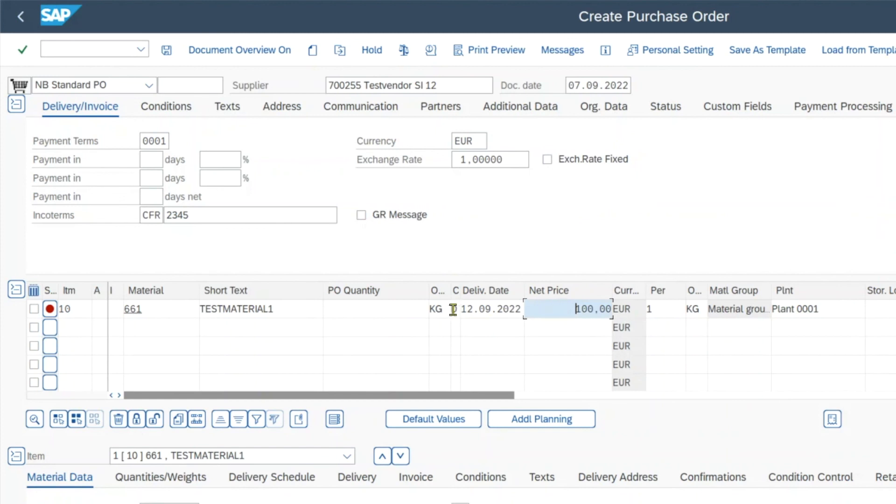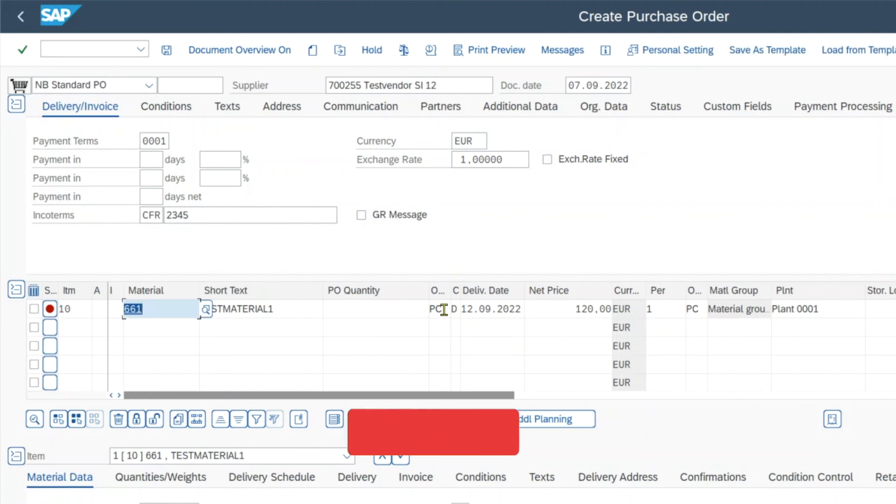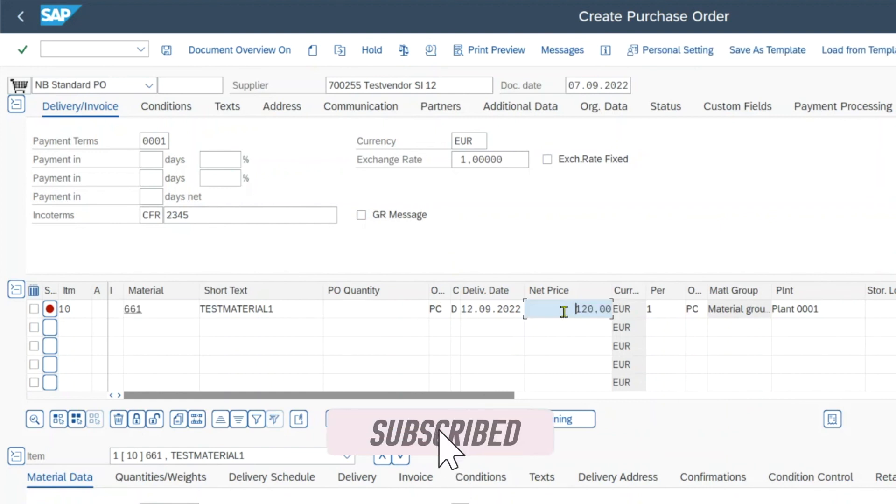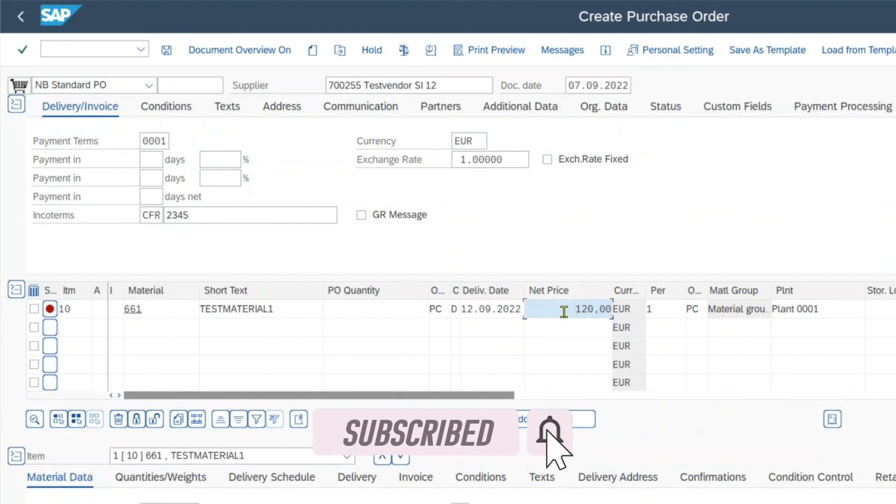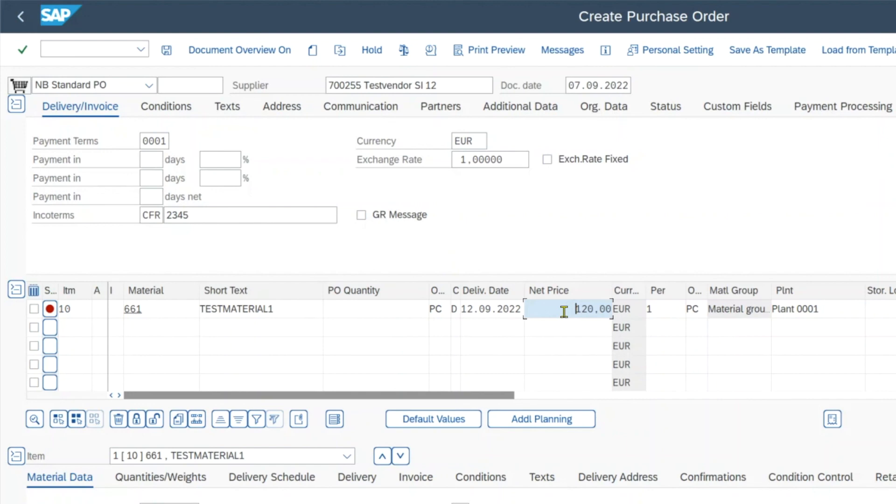Now let's change the order unit to pieces. And you can see the net price is now adjusted to 120. So with that we can have a flexible net price depending on the order unit, whether it's pieces, kilograms and so on.